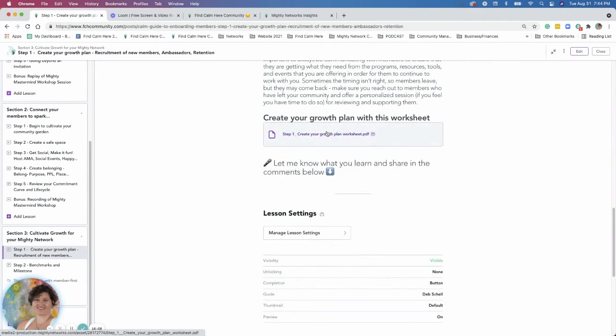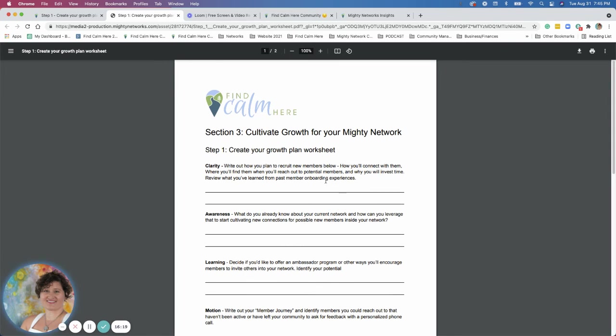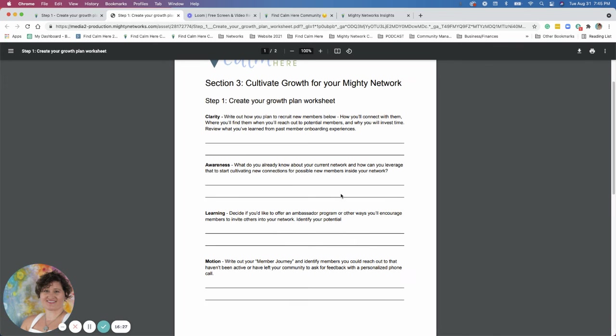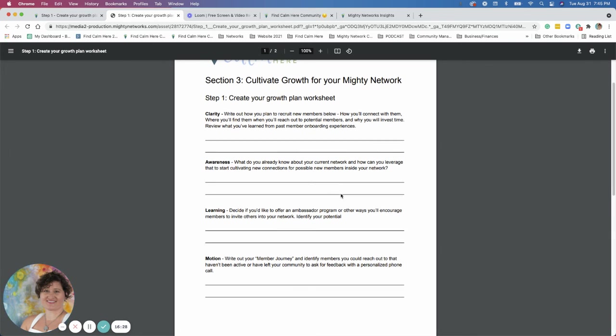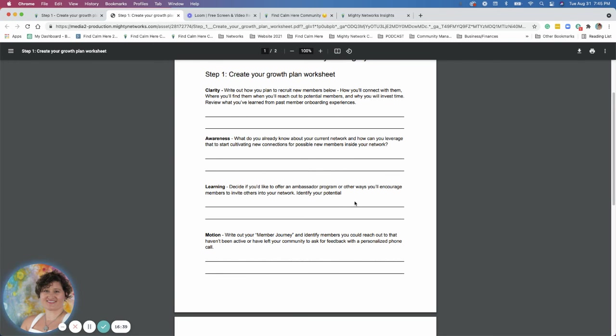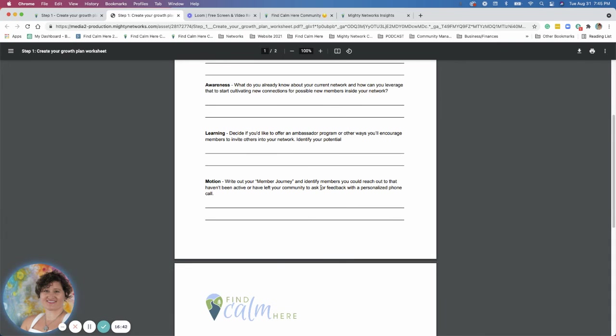And then I have a worksheet here. Yay for worksheets. And this just breaks out, write out your plan on how to recruit new members below. How you'll connect with them, where you'll find them, where you reach out to them. What you already know about your current network and how you can leverage that to start cultivating new connections for possible members inside your network. Learning to decide if you want to do an ambassador program and what other ways you can utilize encouraging members to invite others to your network. And then emotion of writing out the member journey, identifying members you could reach out to that haven't been active or have left so that you can get feedback and maybe bring them back with a personalized message or call.